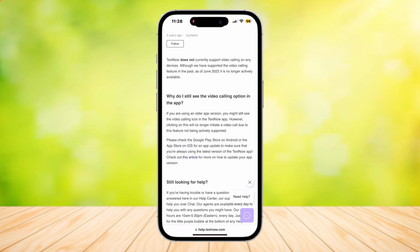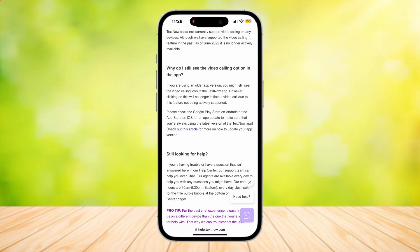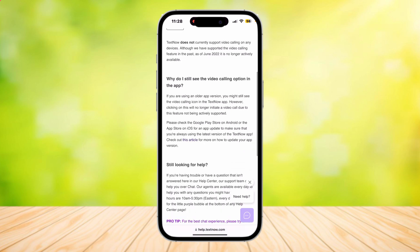It says: why do I still see the video calling option in the app? If you are using an older app version, you might still see the video calling icon. However, clicking on this will no longer initiate a video call due to this feature not being actively supported. Please make sure to update your app so that this feature will be removed, because you can't really use it anymore and it is a bit misleading.